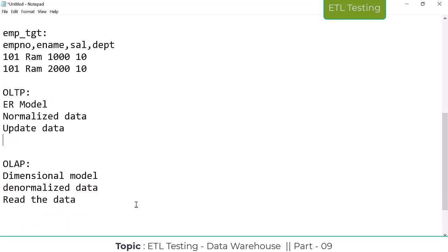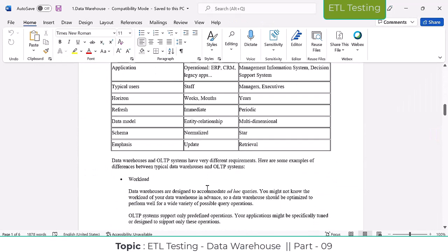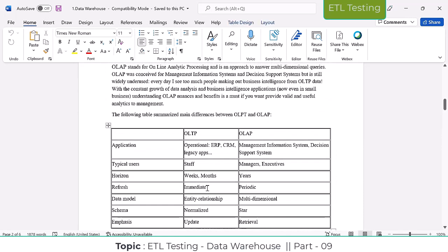Who is going to use OLTP systems? Operational ERP, CRM, legacy apps - whichever shops, stores, or malls are operating their billing section, all will be OLTP system data only, coming under ERP, CRM, legacy ops. The front-end tools, whoever is using any software for billing - even if you go to a hotel, they generate billing at the counter. Everything comes under OLTP data only.